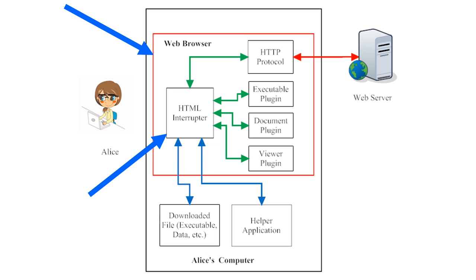The HTML interpreter is part of the web browser, but the web browser does more than just decode and display web pages written in HTML.